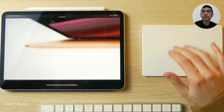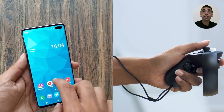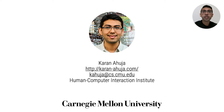In future, TouchPose can be extended to trackpads, larger table tops, and even non-planar surfaces such as smartphones with curved screens and VR controllers. Thank you for watching. Please refer to the paper for full details.